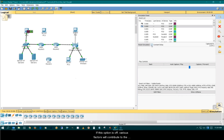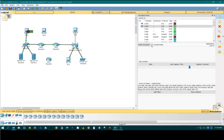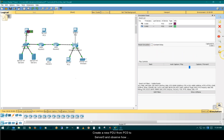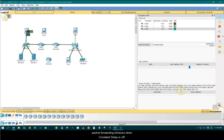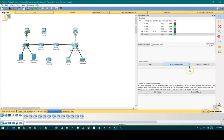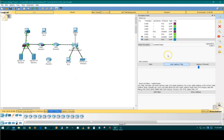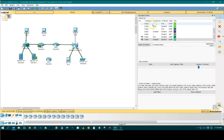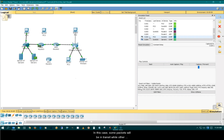Enable constant delay to display constant processing, transmission, and propagation delay. If this option is off, various factors will contribute to the overall delay: event transmission delay, propagation delay, and the randomly determined process delay. Create a new PDU from PC0 to server0 and observe how packet forwarding behaves when constant delay is off. In this case, some packets will be in transit while other packets have already arrived at the devices.